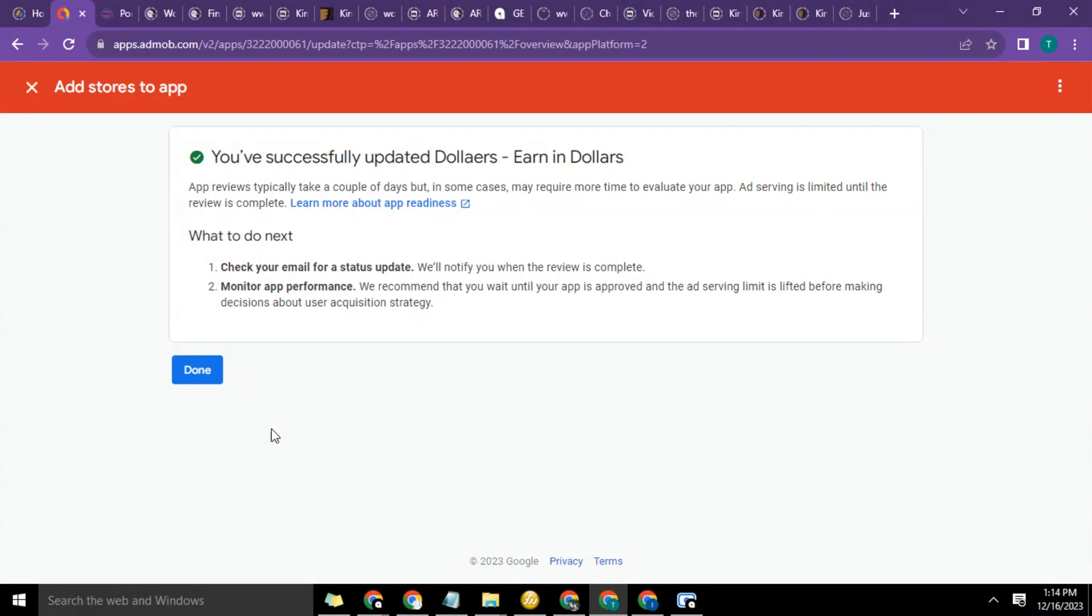So remember I said after the whole process you have to proceed to user acquisition. It's very important. You can't just build an app and put it there. There are millions, if not billions, of apps on the Play Store and you need to let people know that you have the app.